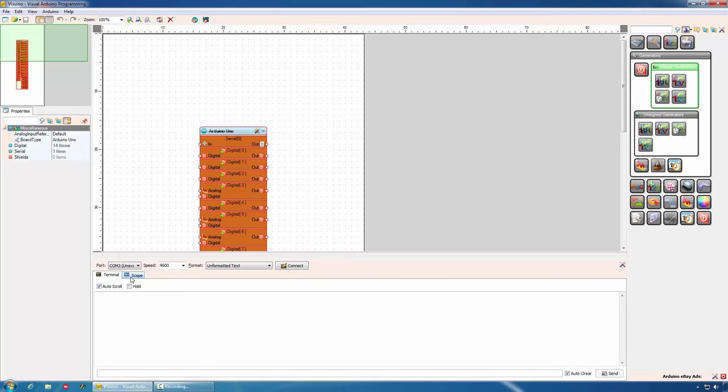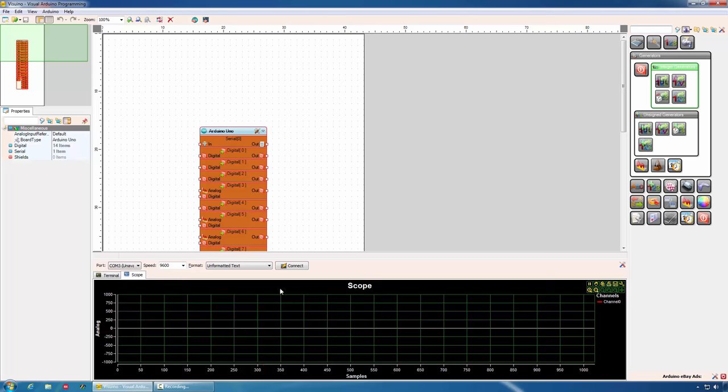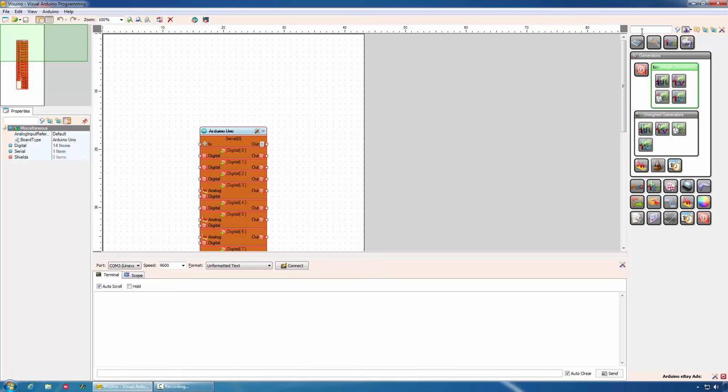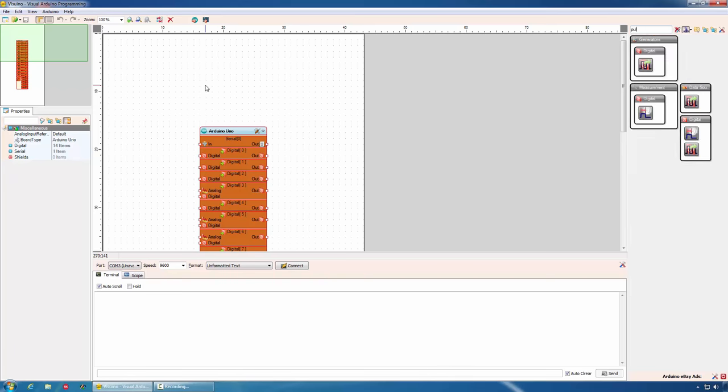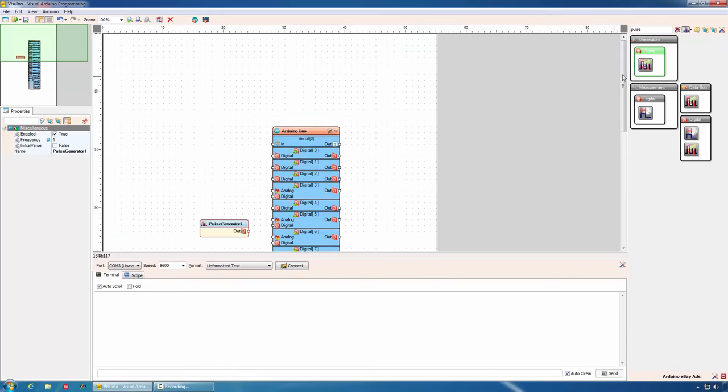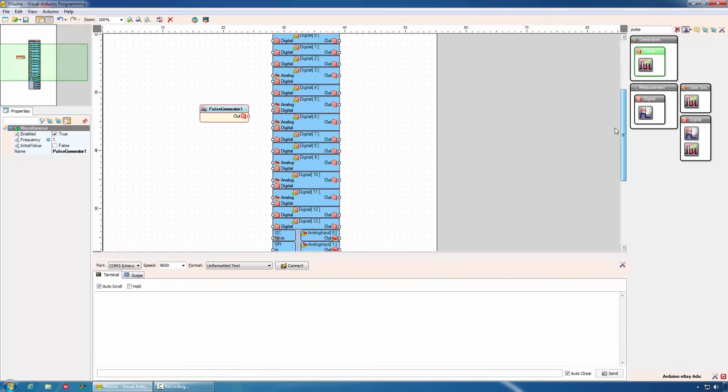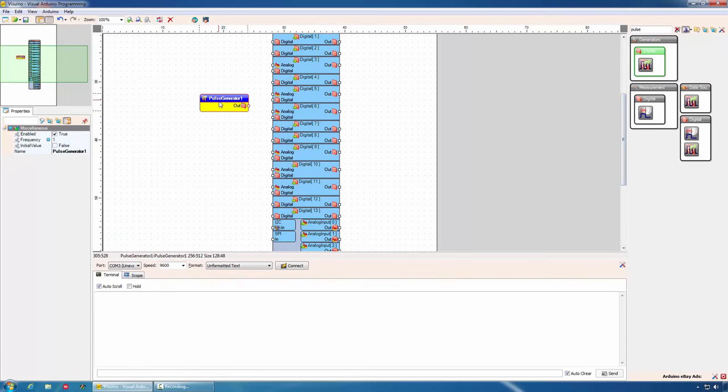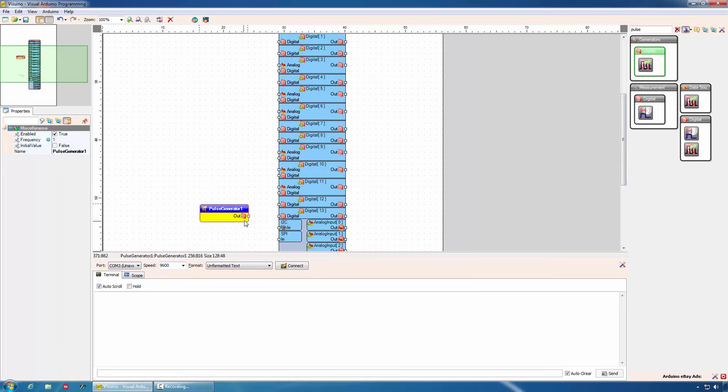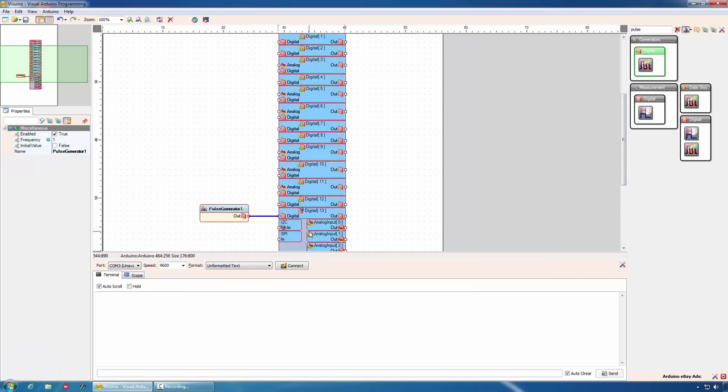In this panel, you can monitor the communication in a text terminal or using scope component. To do that, we will create the same Blink application. To do that, we will need a pulse generator and we will connect the pulse generator to pin 13. Our program is ready.